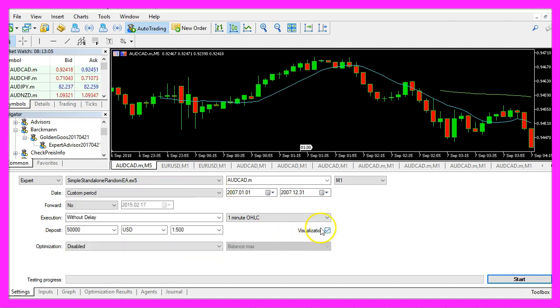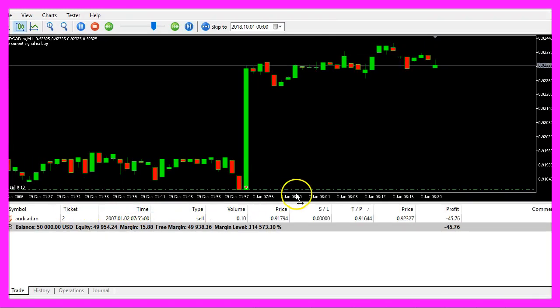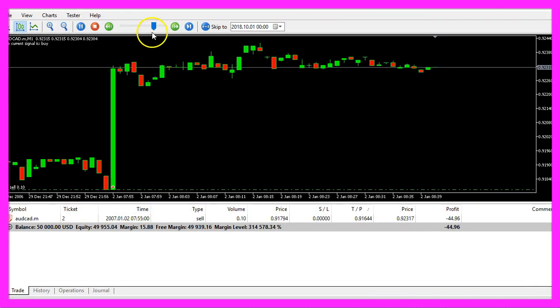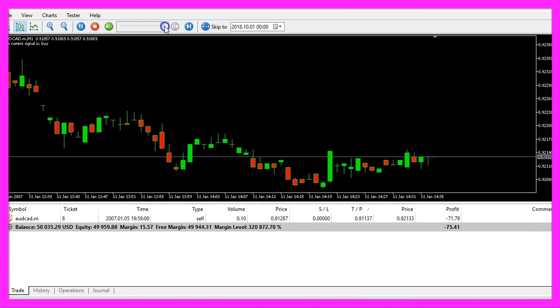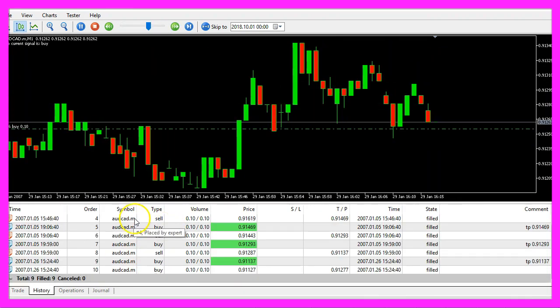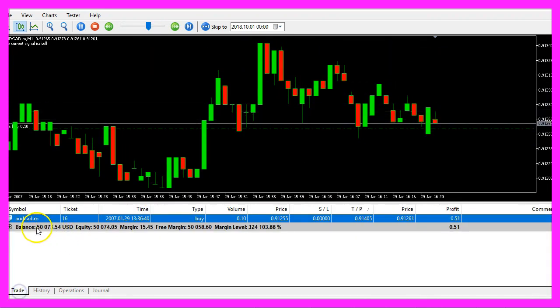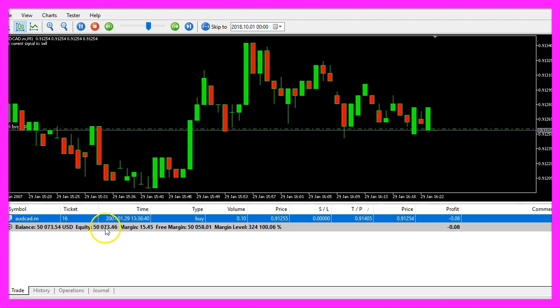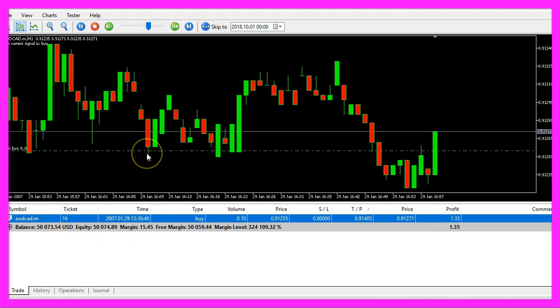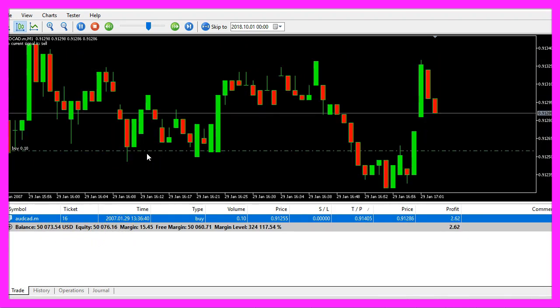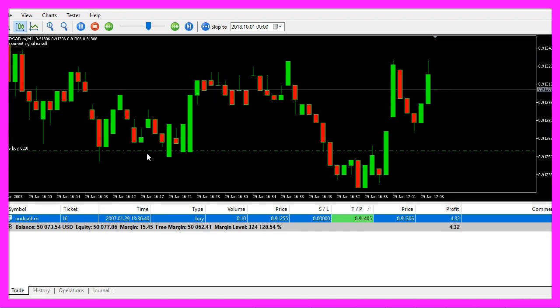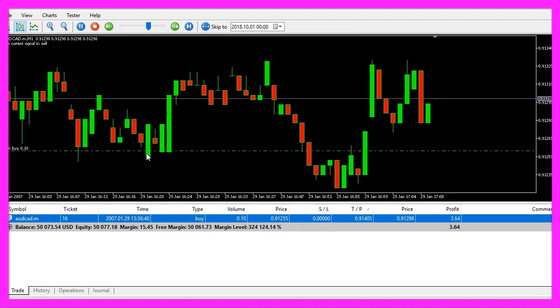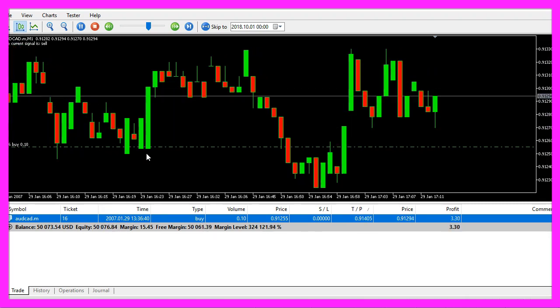Enable the visualization and start your test. Now you should see the first trade on the chart. Let's speed that up a little bit. You can see we have made several trades. In this case, we made a profit. If you have no idea what results to expect from a random entry, you should definitely try this out.